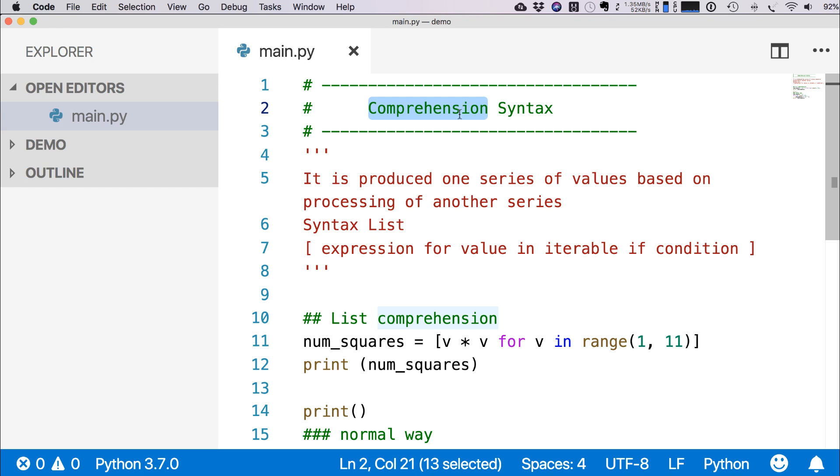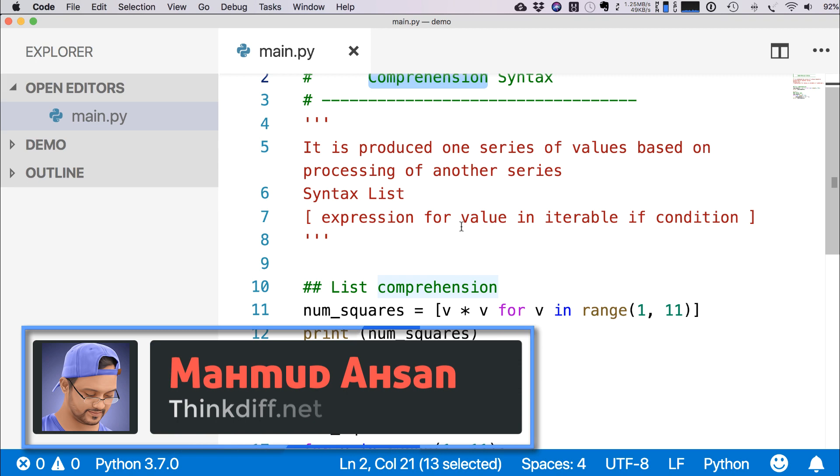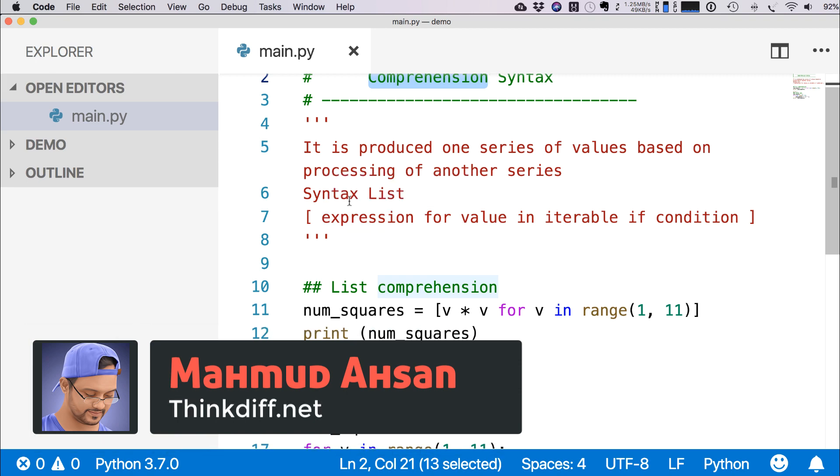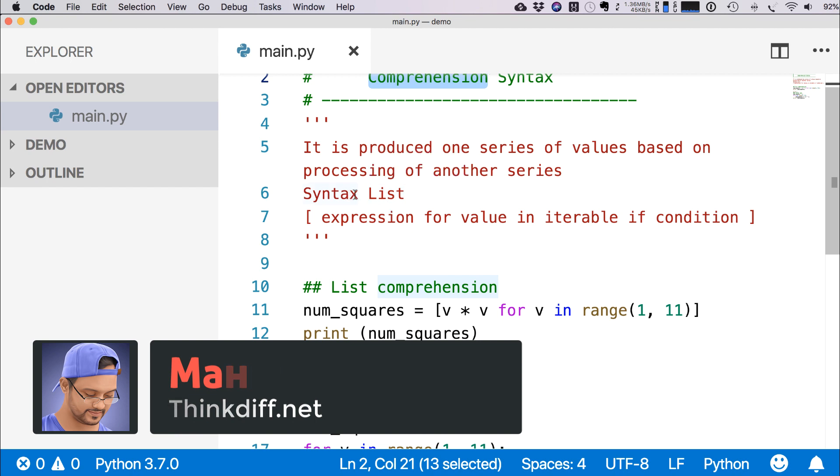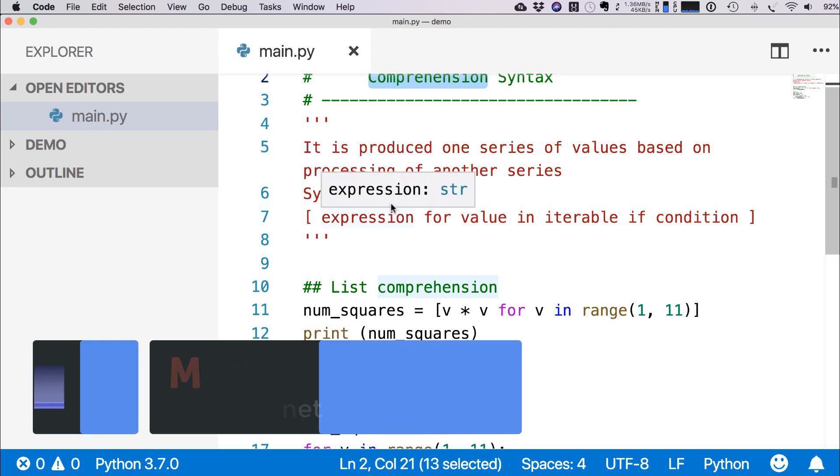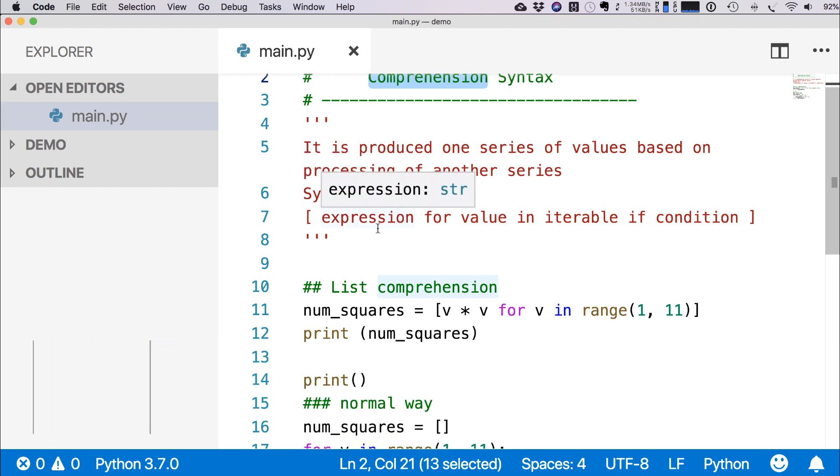Comprehension syntax is a shortcut way to produce one series of values based on processing of another series. The syntax is different than conditional expressions. For example, for the list syntax, we have to use square brackets because it's the symbol of list.